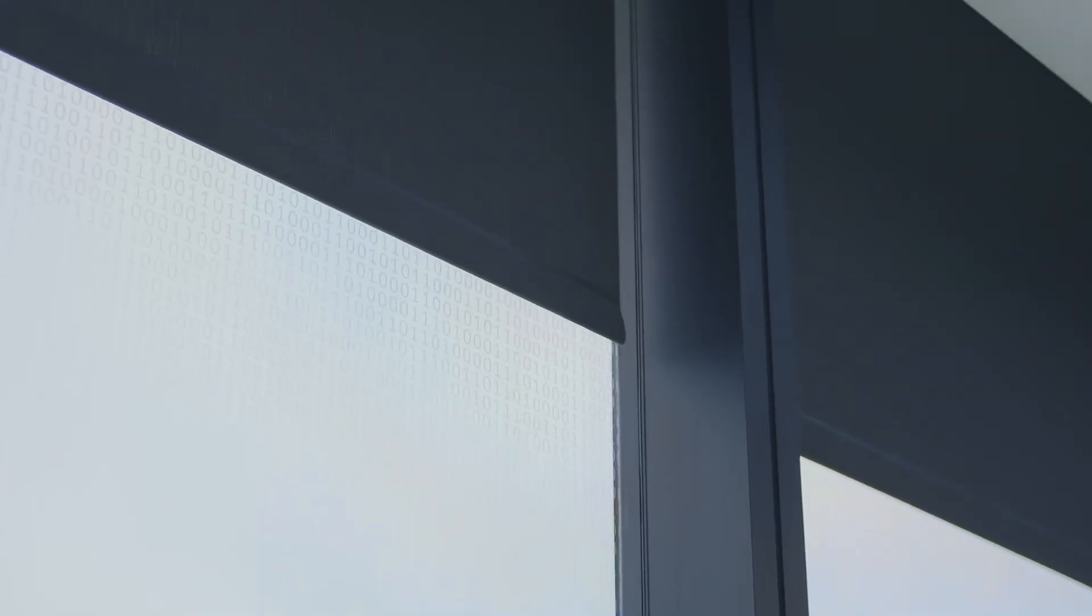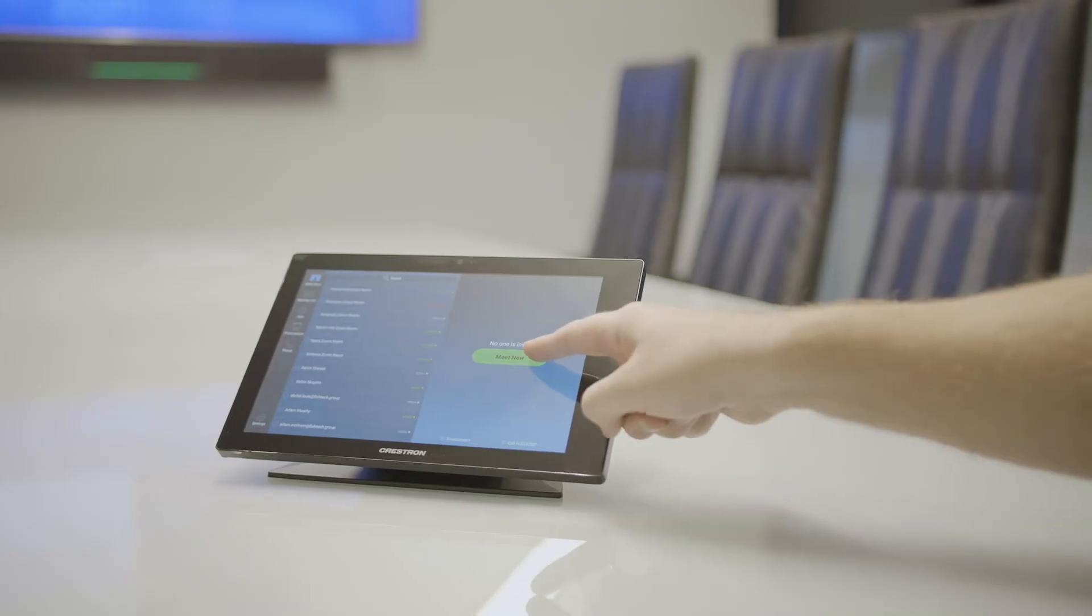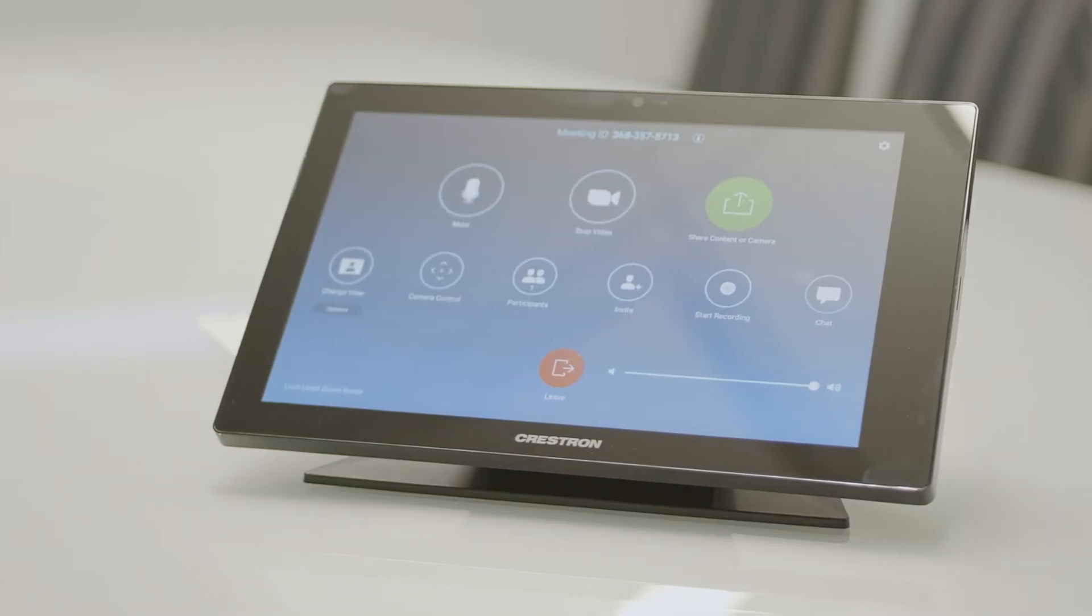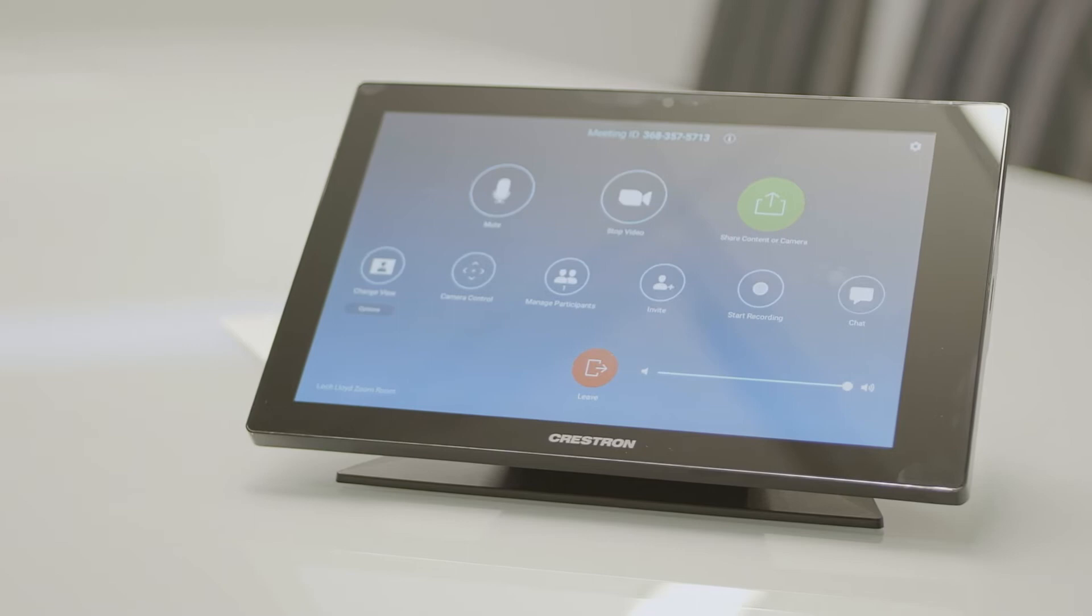With Crestron Flex, we're also able to control the lighting and shade in the room. Being able to come to a single pane of glass with that touch screen, it's a very easy to use interface for our users to interact with.